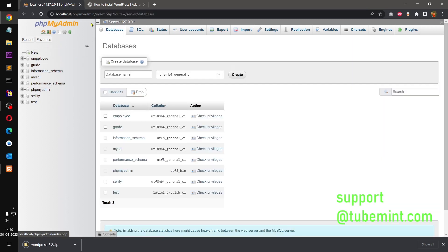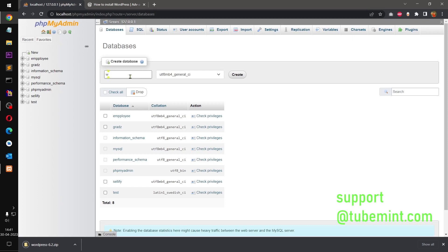And you can see it has already selected utf8mb4_general_ci. And here you can type the database name. So I'm going to say wp62, that's going to be the database name.